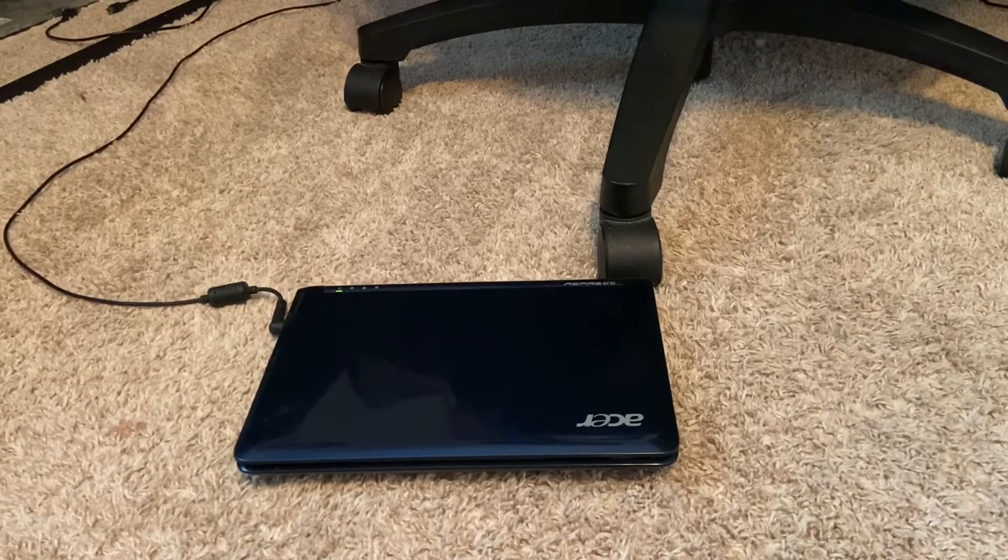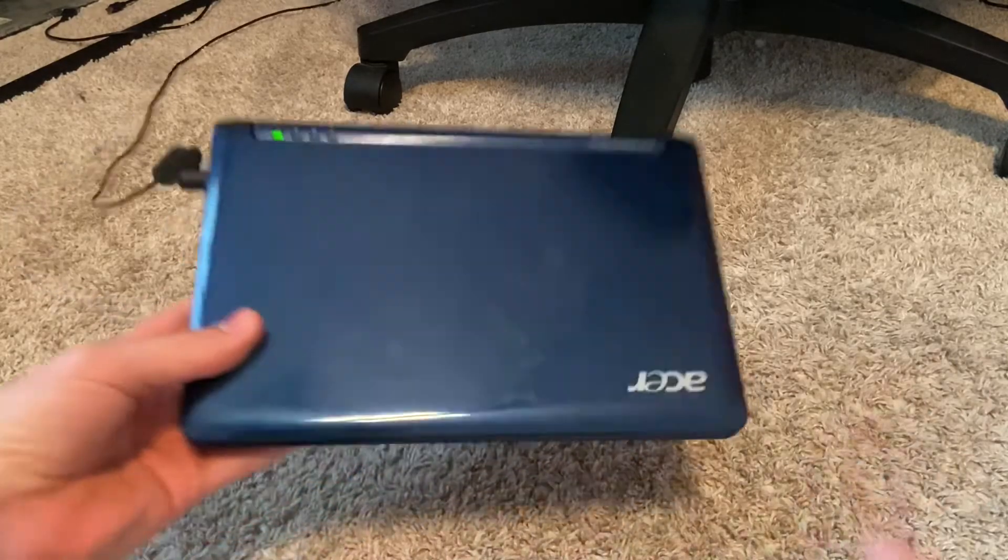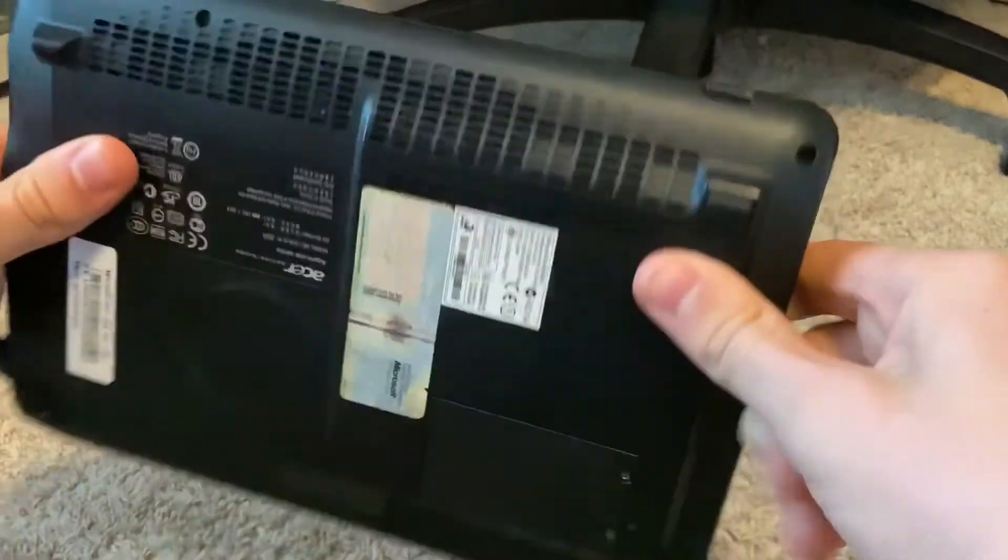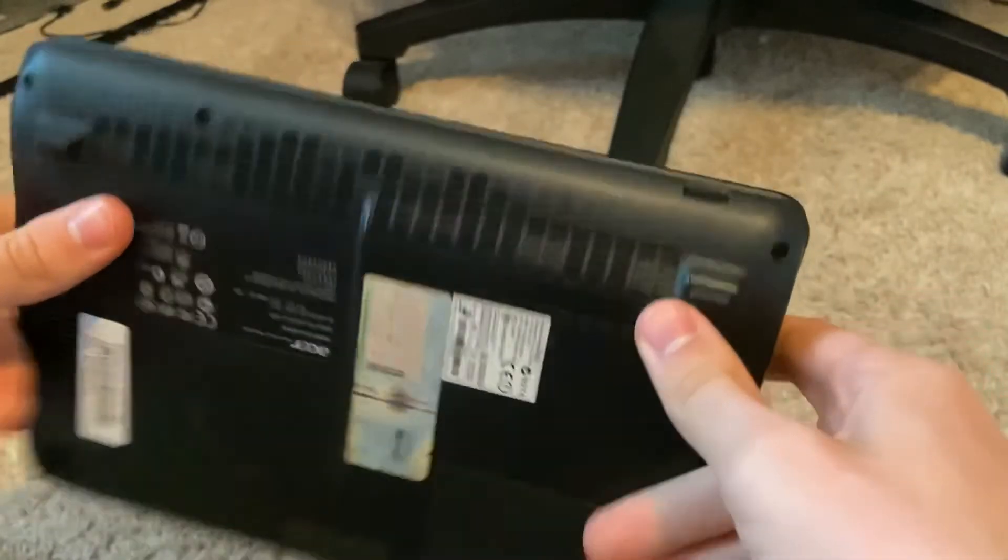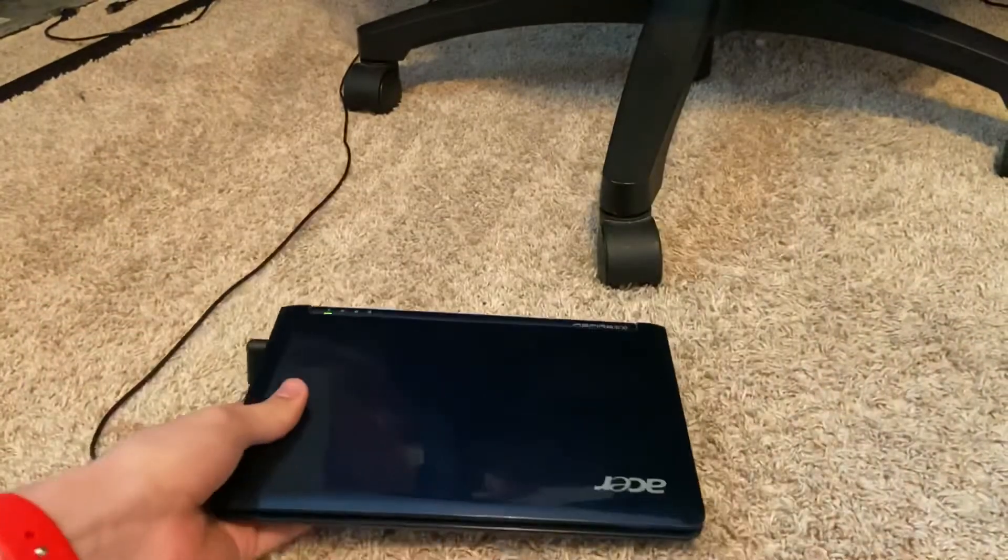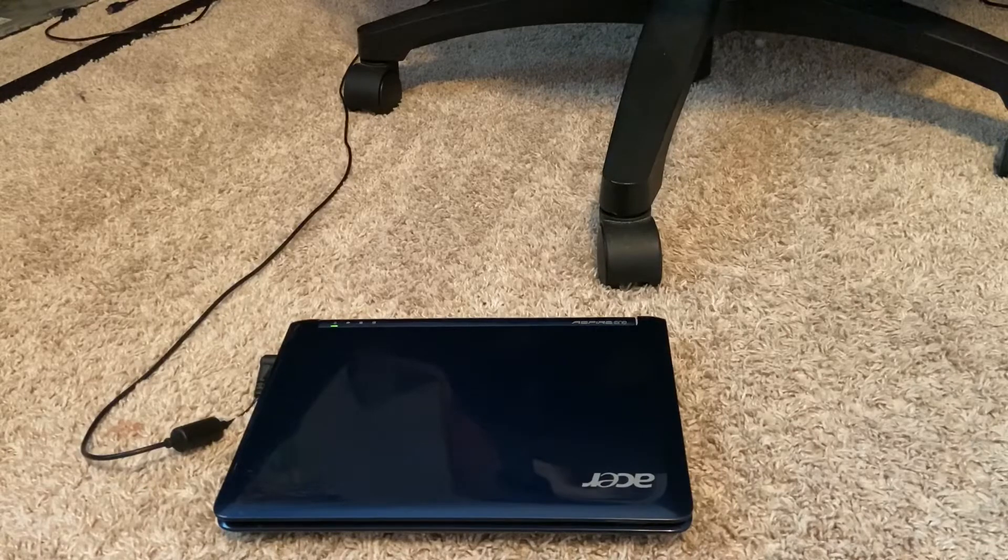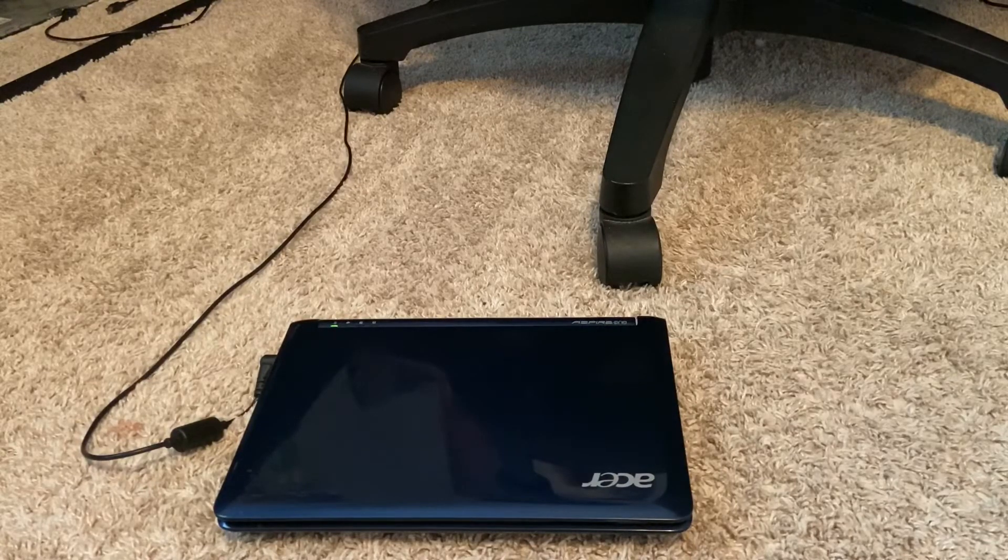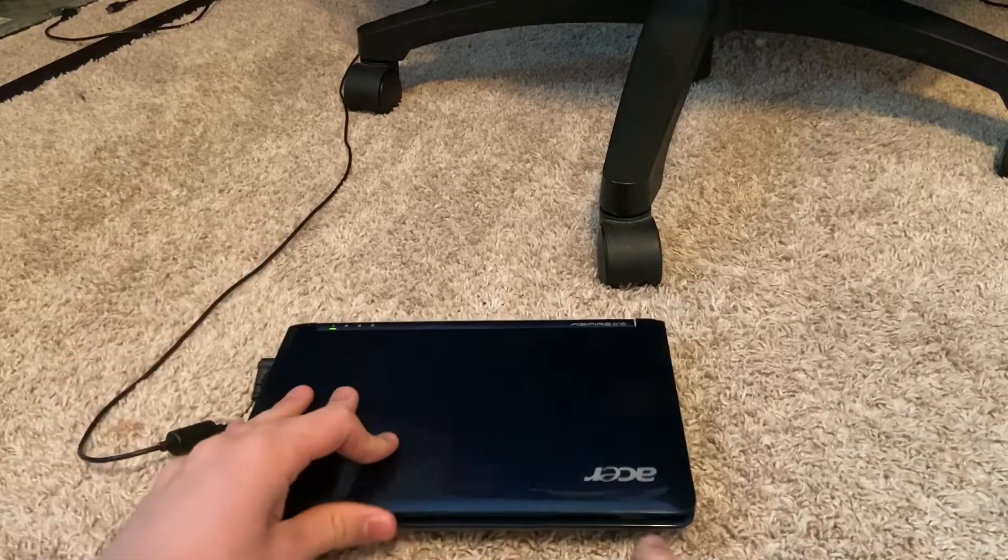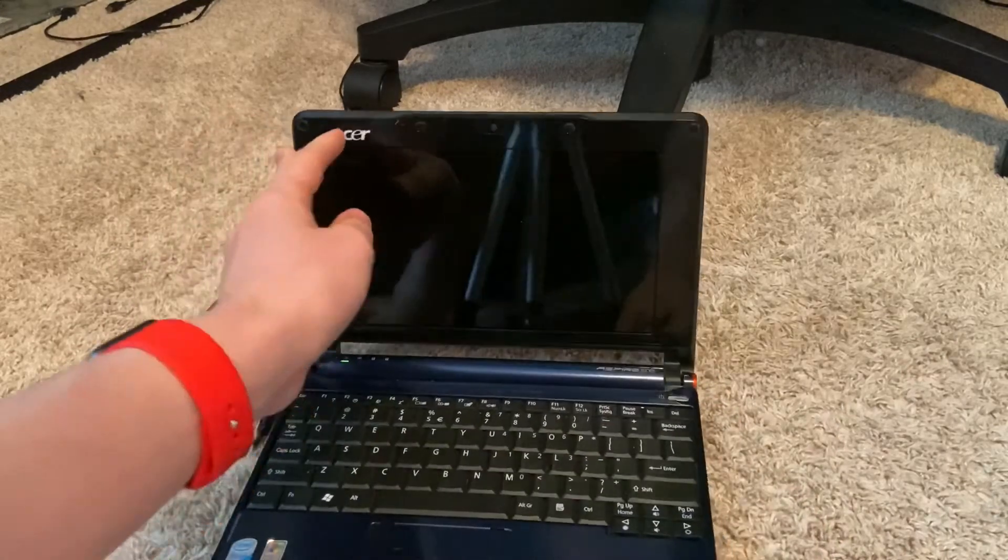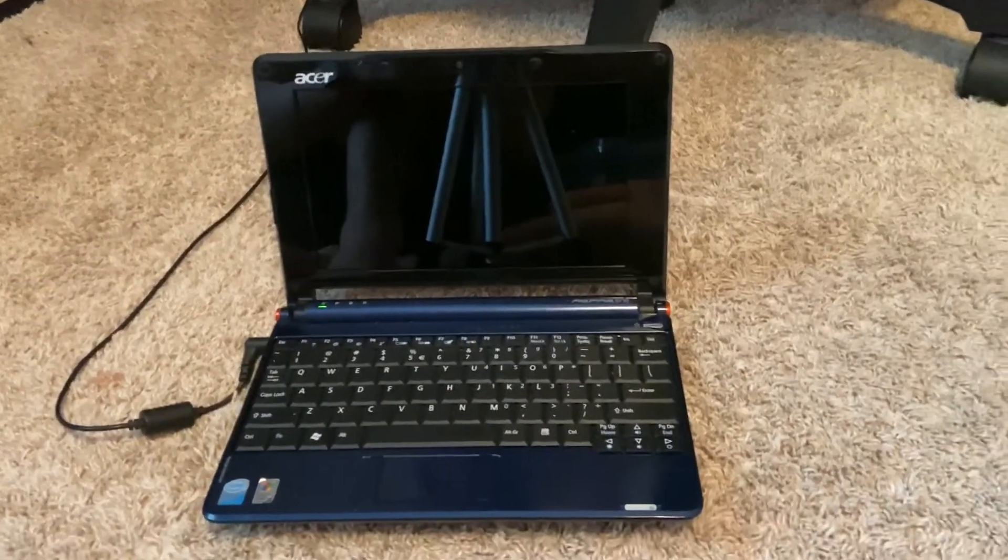Today's video, I'm going to be restoring this netbook, the Acer ZG5, to its factory defaults. It's a pretty simple process - there's no DVDs, no USBs, no CDs required. It's basically just a matter of a keystroke combination and some patience.